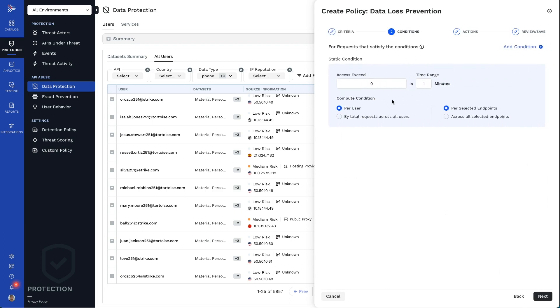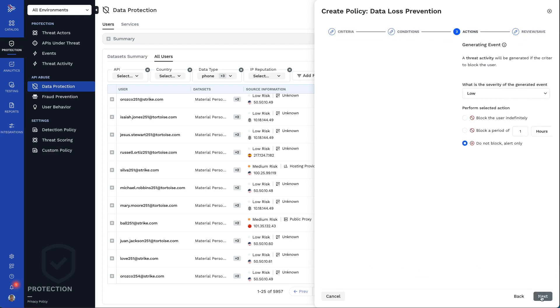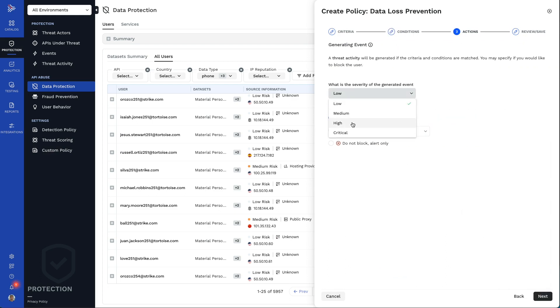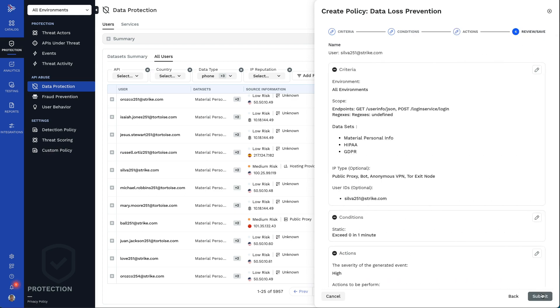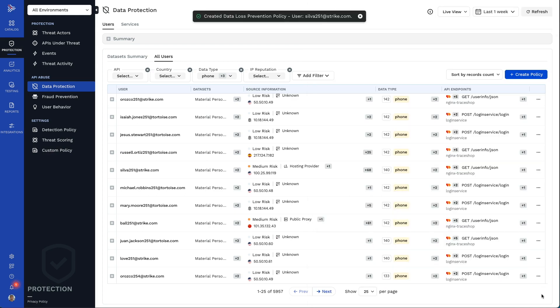We'll have it trigger at the first attempt of malicious activity, and have it block the user indefinitely, marking the event as a high severity, and then submit it, and you're protected.